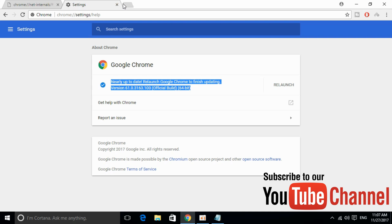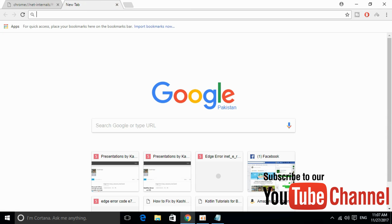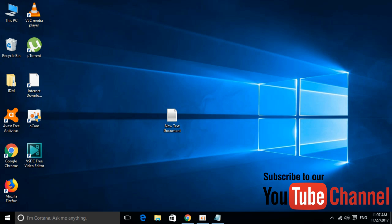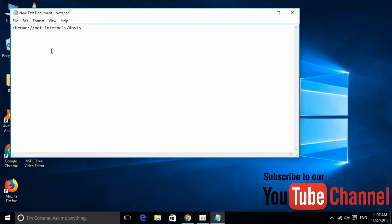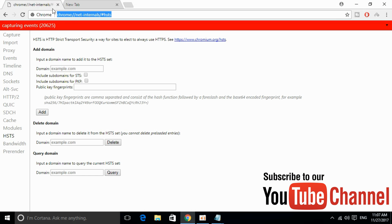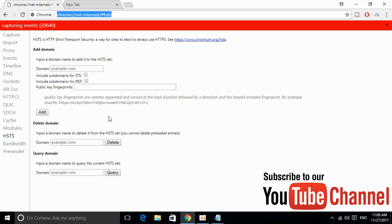Once you have updated your browser, you have to just go and do another tweak. I would just go and paste the command or the link in the description — you can just go and copy that. Once you have copied it, just go and paste it in the URL bar. Paste it here and press Enter. Once you have pressed Enter, you will be redirected to this page.